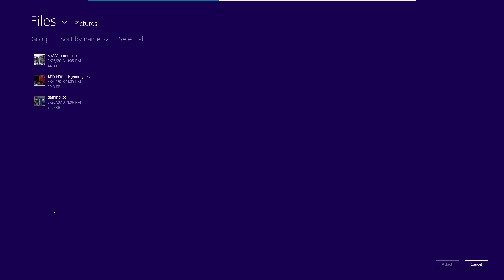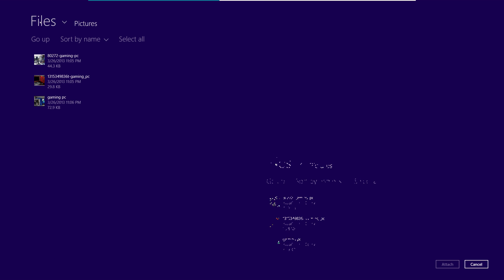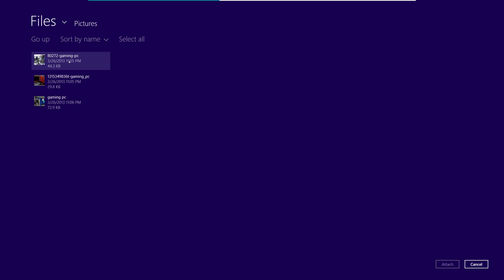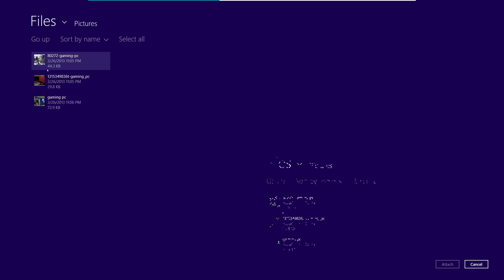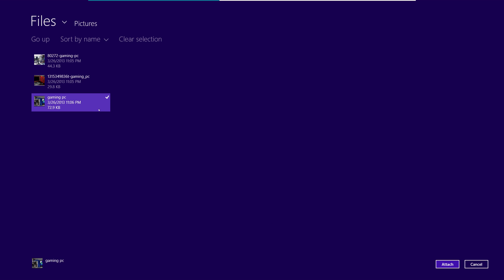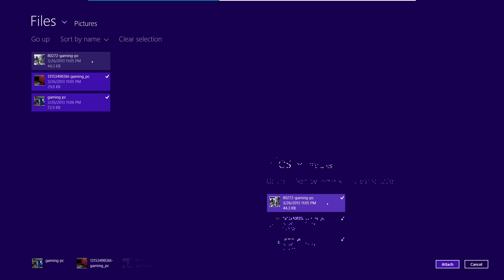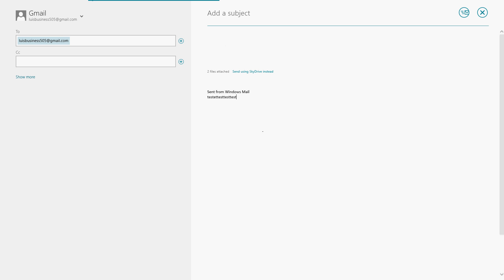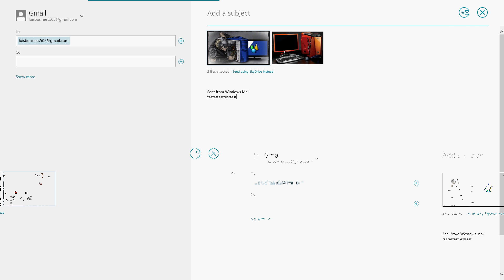All right, it's gonna take you automatically to your pictures. If you want to select somewhere else, click on the Files up here. It'll give you the option to go wherever you want. I'm just gonna pick a picture from here. I'll just pick this one here. And you can pick as many as you want. We can pick all three of them if you want to. Check it, just click on it again, and click Attach. And there you go, they're attached.